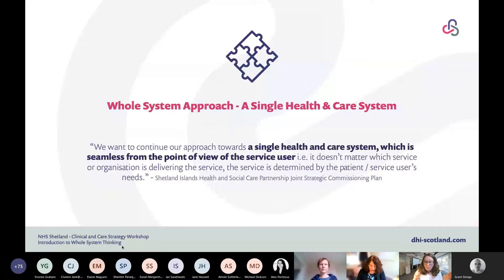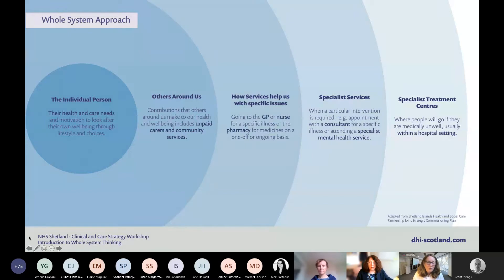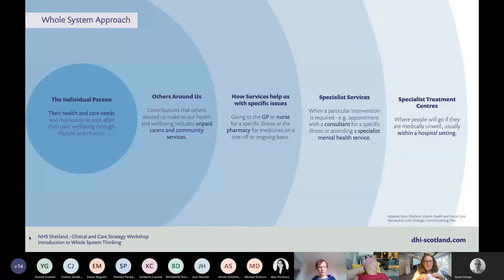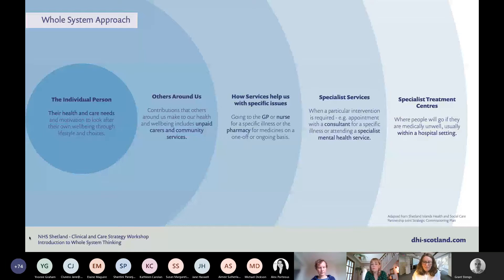We're going to look at a model which comes from the Canterbury model, which has been picked up by NHS Shetland. There is complete agreement between the NHS Board and the Integrated Joint Board on this model. If you can imagine this as a big circle — at the centre of that you've got the individual person and their health and care needs, which may be anything from a long-term condition to being pregnant, breaking a leg, or having been identified as having cancer.